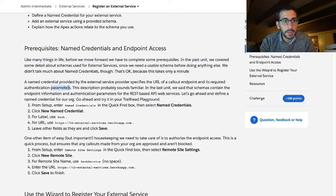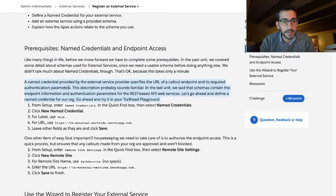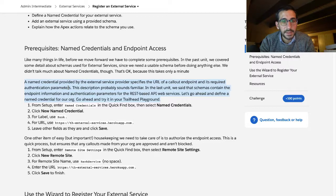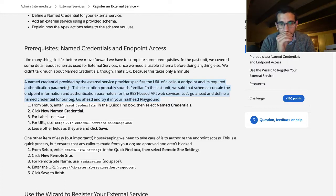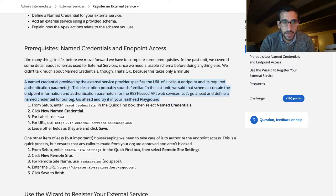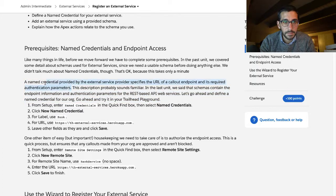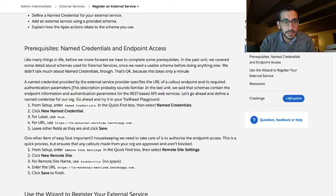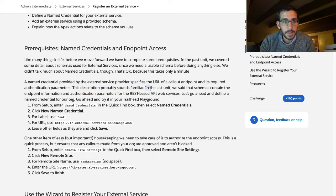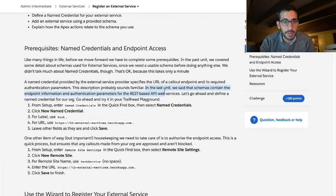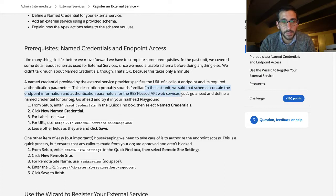A named credential provided by the external service provider specifies the URL of the callout endpoint and it's required authentication parameters. This description probably sounds familiar. Not to me. In this last unit we said that schemas contain the endpoint information and authentication parameters for the REST based API web services. I'll take your word for it.